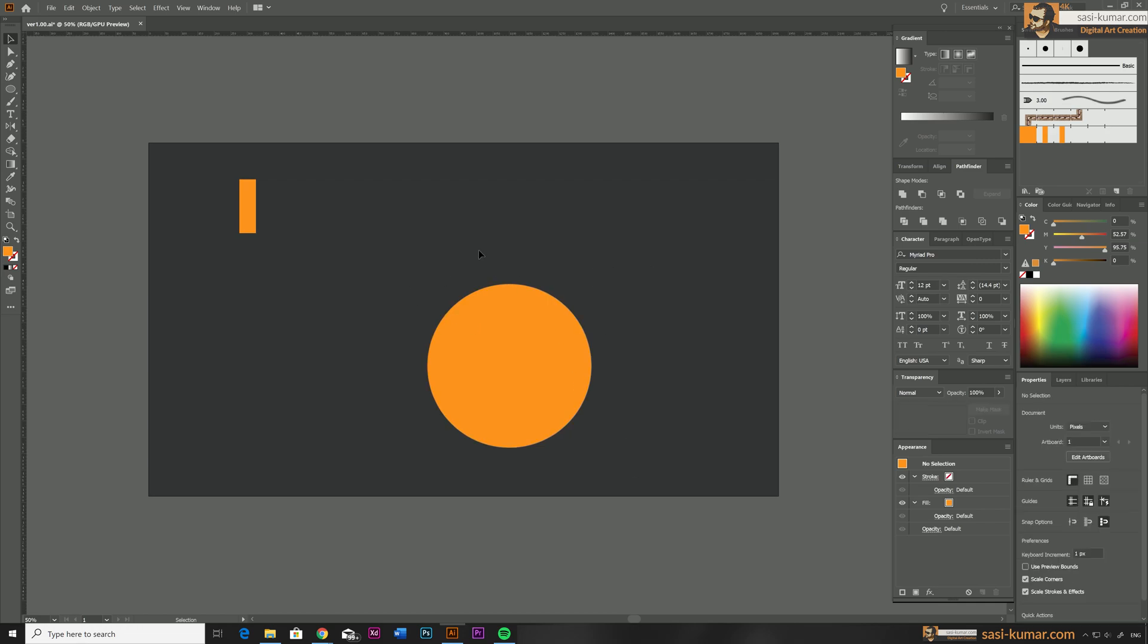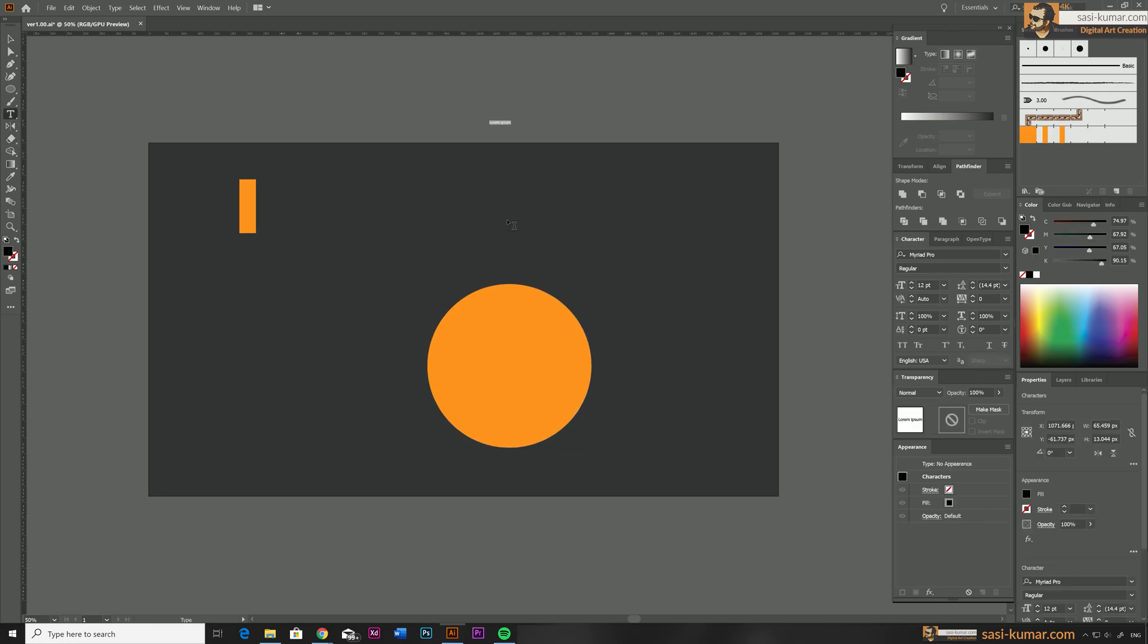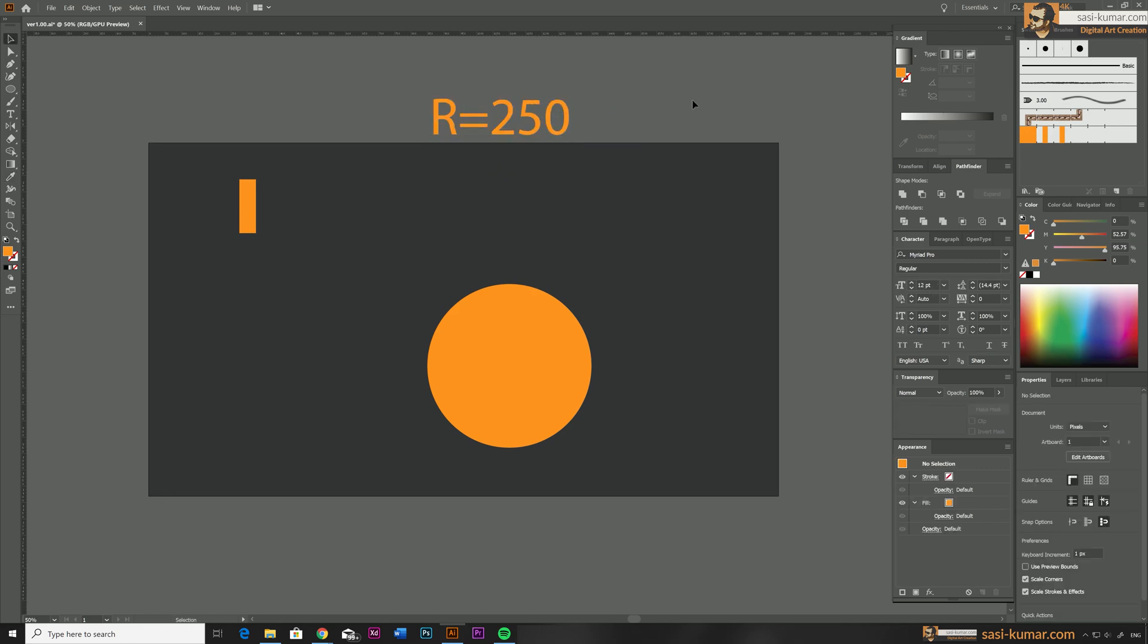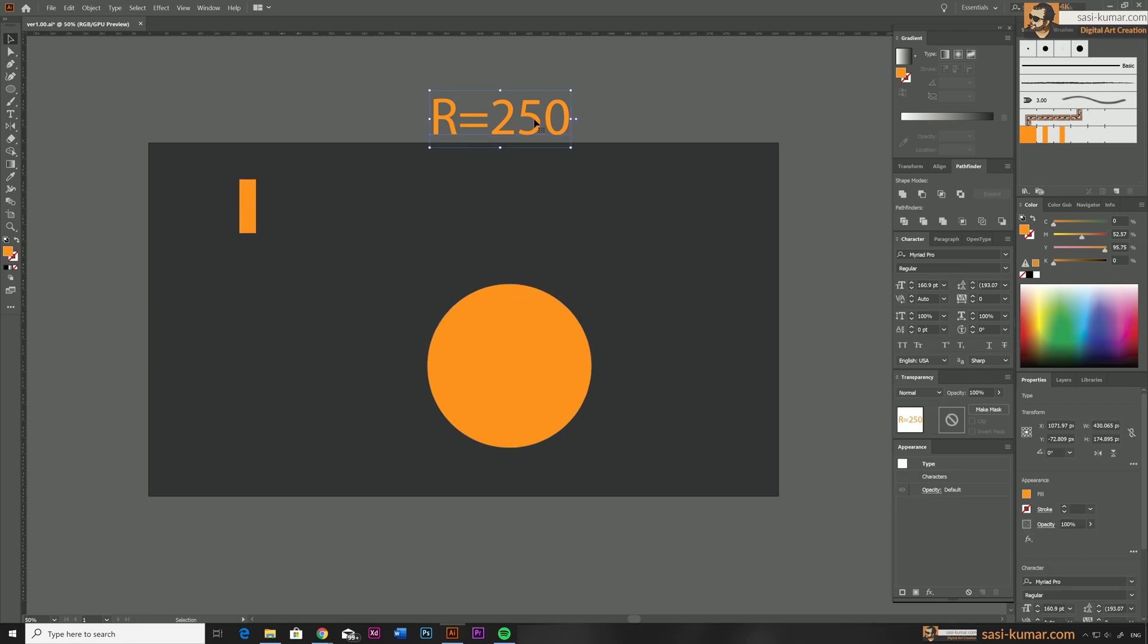Alright, so we already know this circle is 500 pixel width and 500 pixel height, so our radius will be 250 pixels. It doesn't matter whether it's pixel or millimeter, the number is going to be same. So R is going to be 250. Based on this radius, we can easily calculate the circumference of this circle, boundary of the circle. It's going to be 2πR.